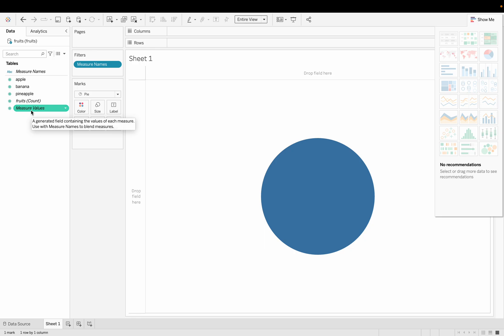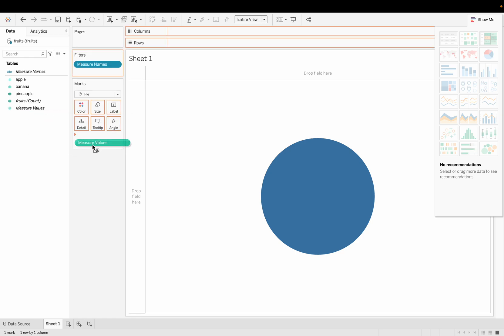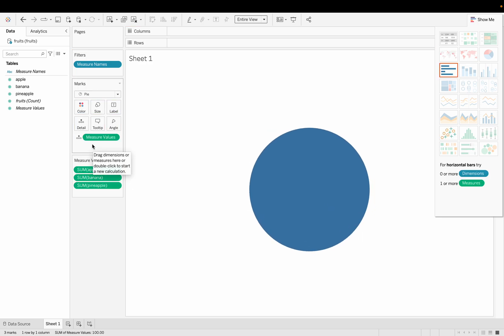This is for all the cases. If we checked the data we're using previously, in that case also it's the same. The numeric value is saved in measures value and the text value is saved in the measures name in Tableau.